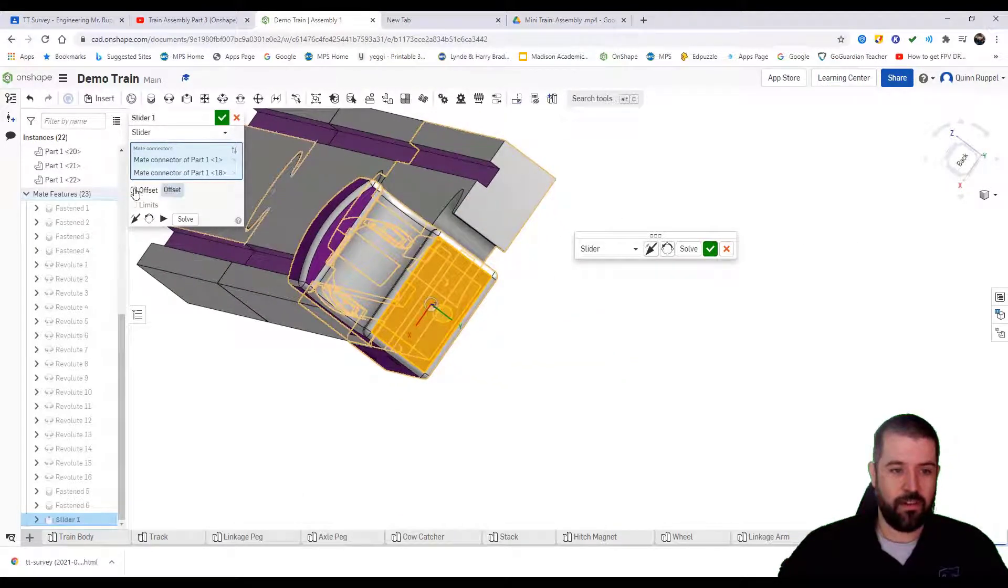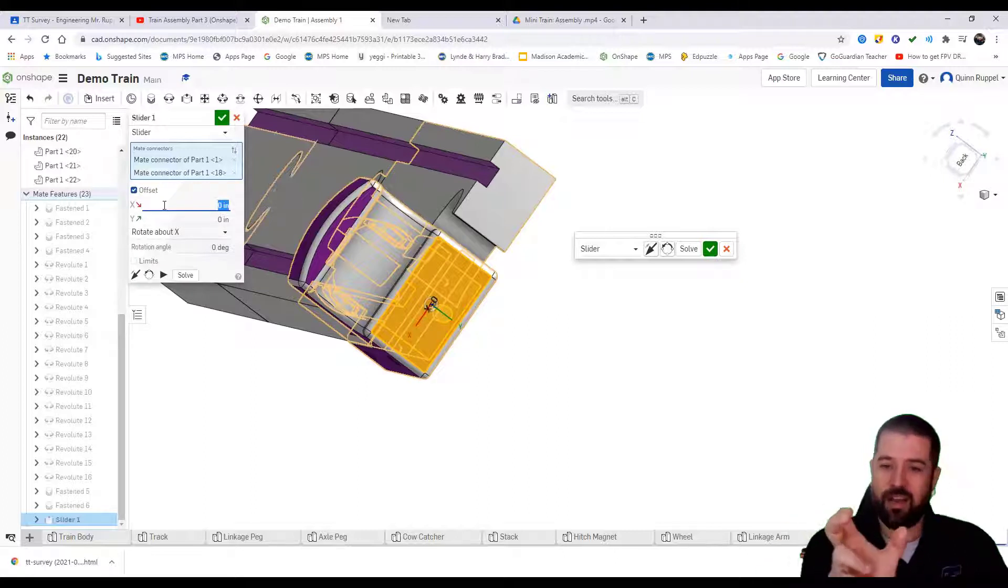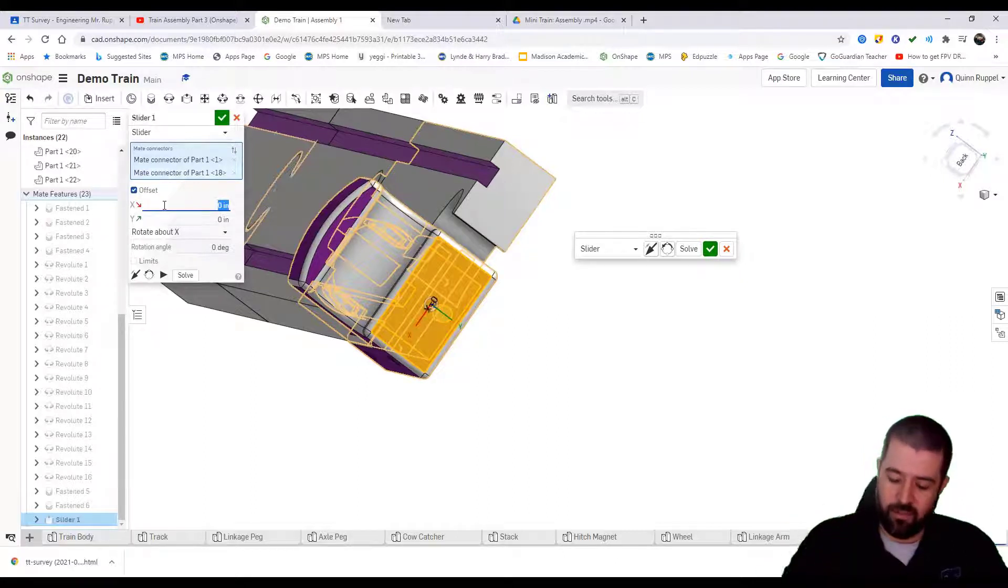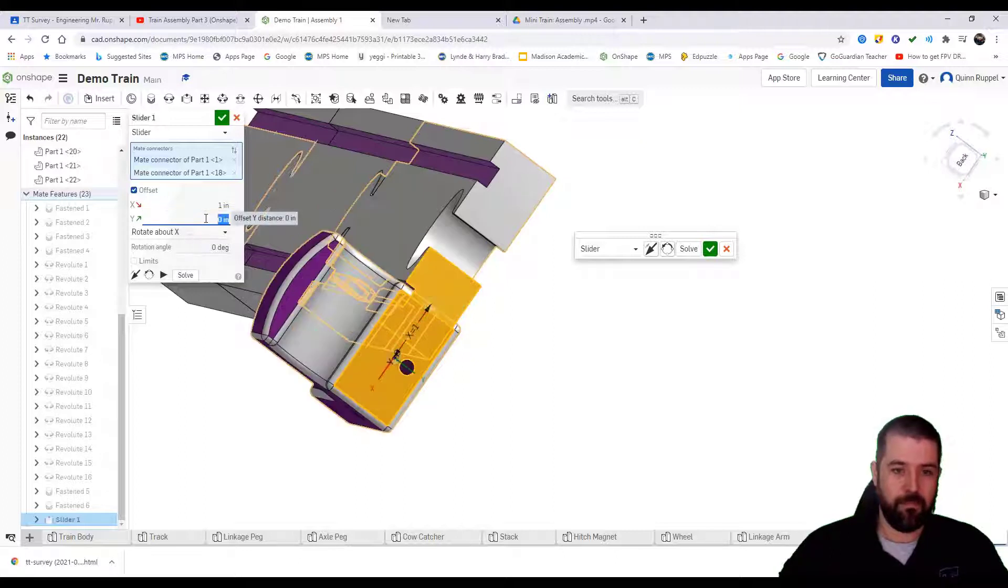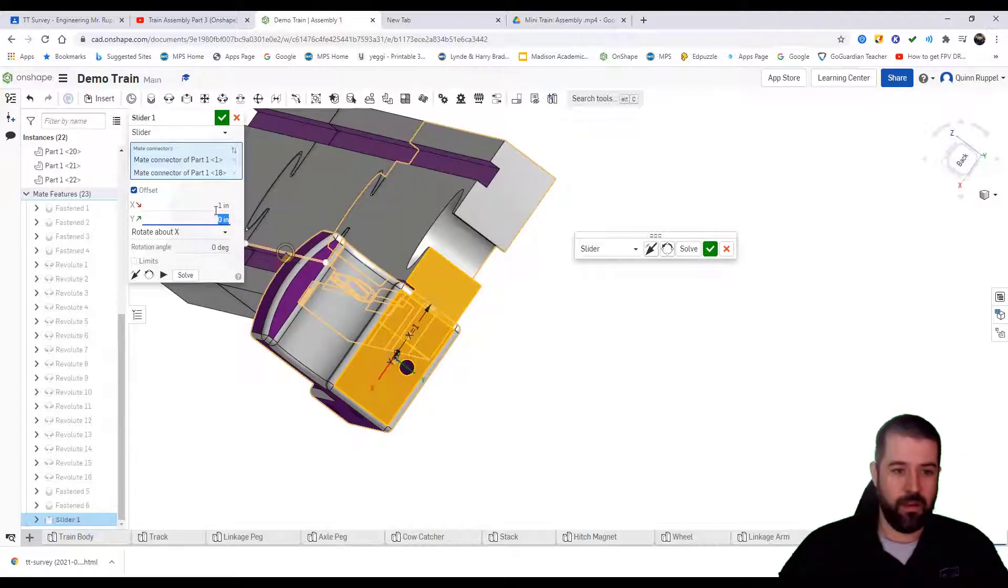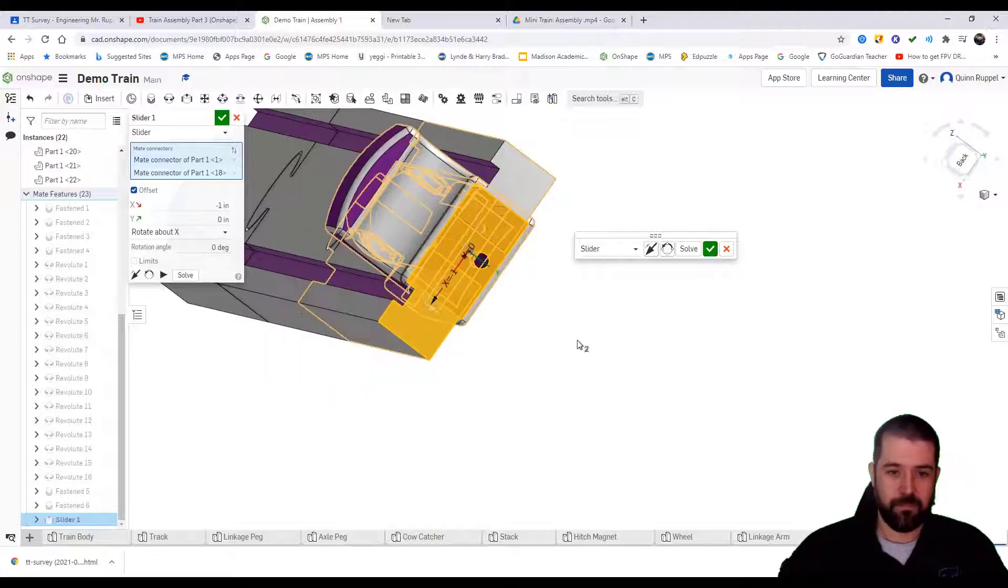Where it says Offset, turn that on. My train track is two inches wide, so it should be one inch offset. It's going the wrong way, so in this case I'm going to type in negative one.